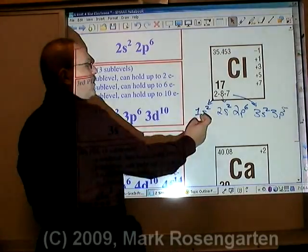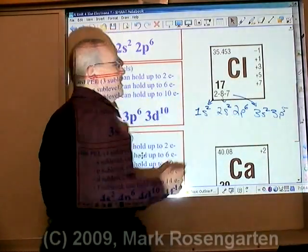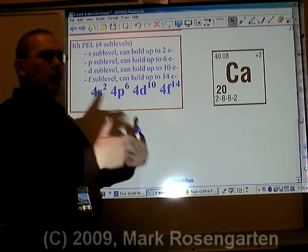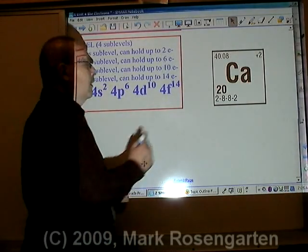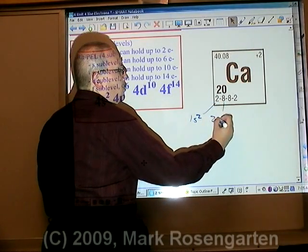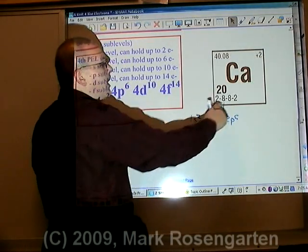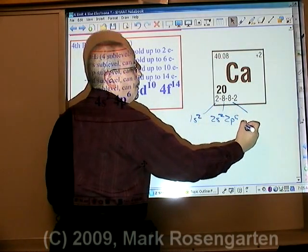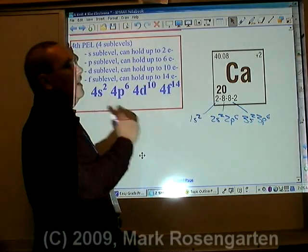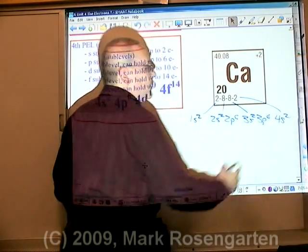Notice that every energy level will start with the s-sublevel, then move on to the p-sublevel. Once you've used up the electrons in that energy level, you move on to the next one. So this would be 1s2, 2s2, 2p6 — that takes care of eight electrons. The next also has eight electrons: 3s2, 3p6. And these two electrons go in the fourth energy level: 4s2. That's how you expand a basic energy level configuration to account for sublevels.